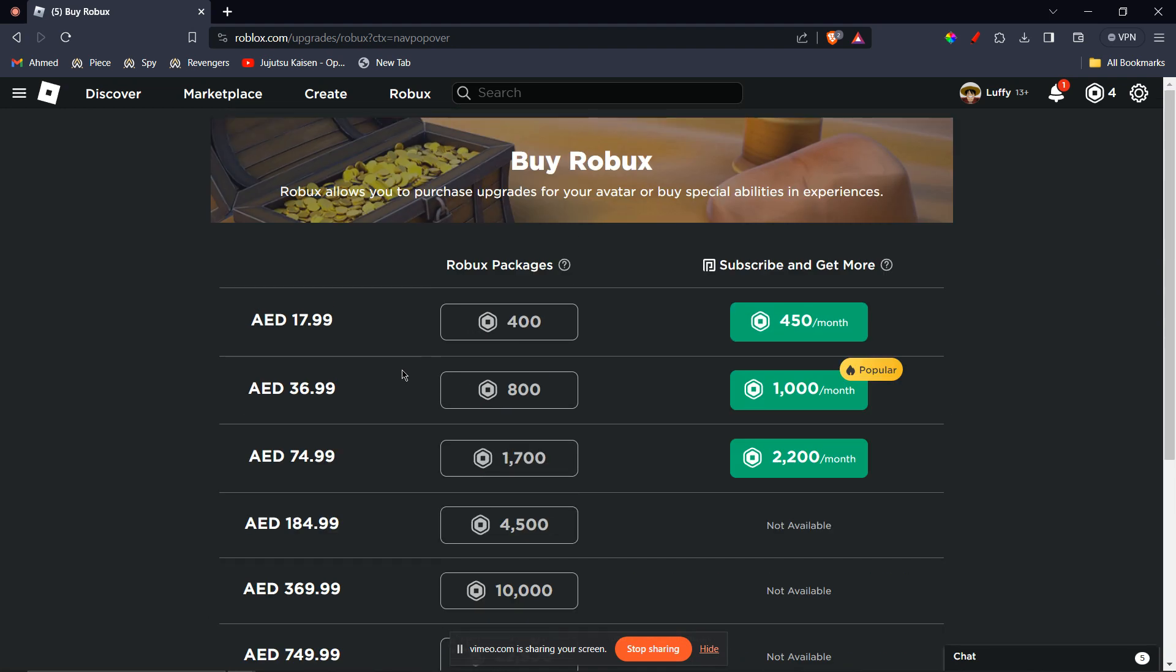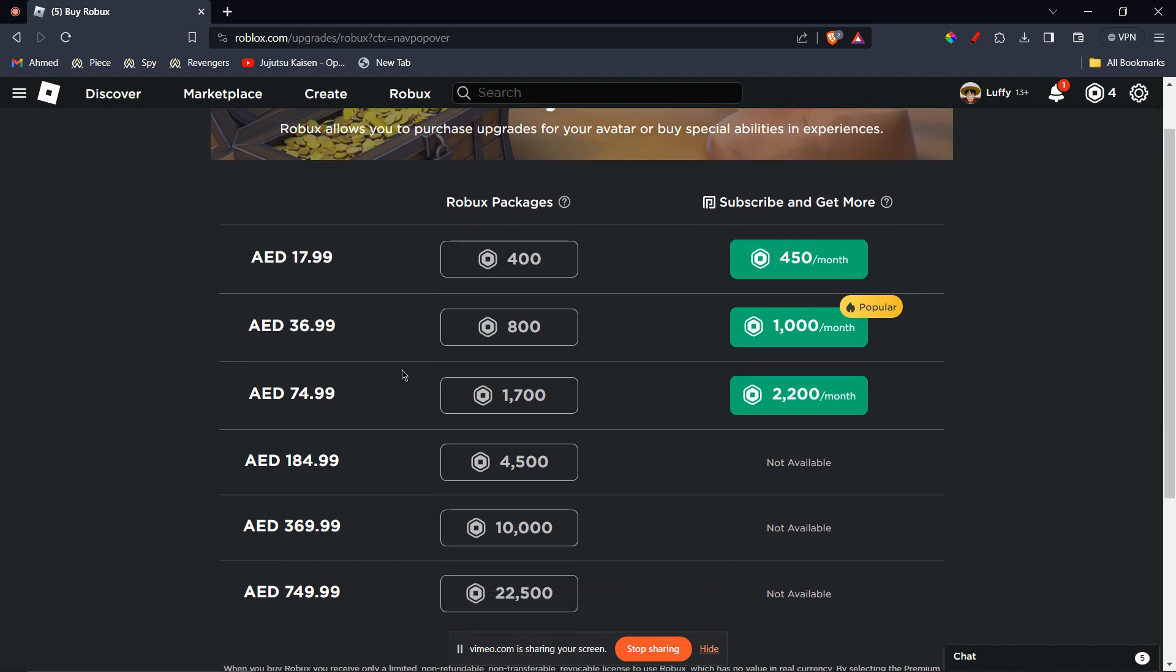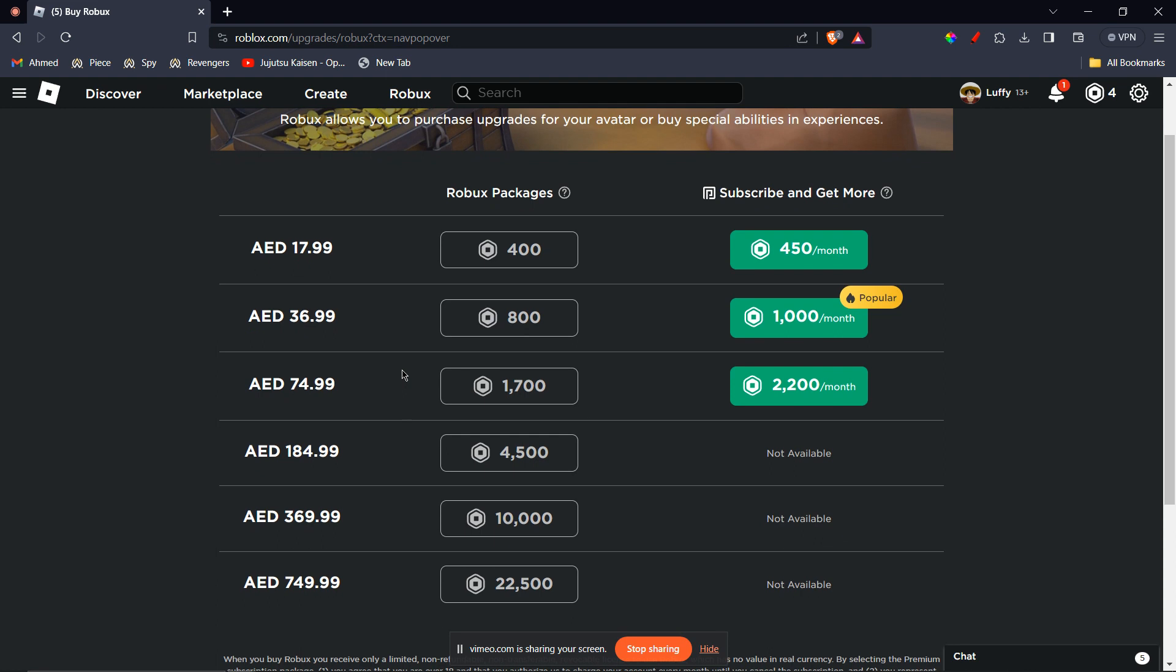Once the American Express Gift Card is linked to your digital wallet, you can select it as your payment method while purchasing Robux on the Roblox website or app.